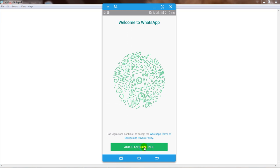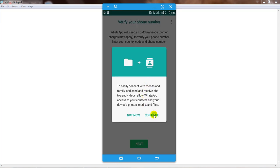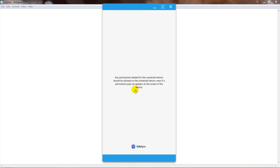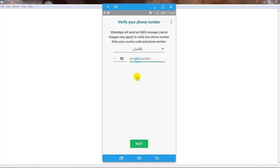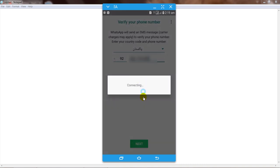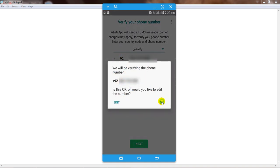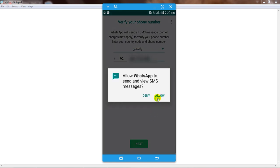First of all, open your Android mobile phone and open WhatsApp. Click on agree and continue. Enter your mobile number, then click the next button. After that, click the OK button and click on continue and allow.